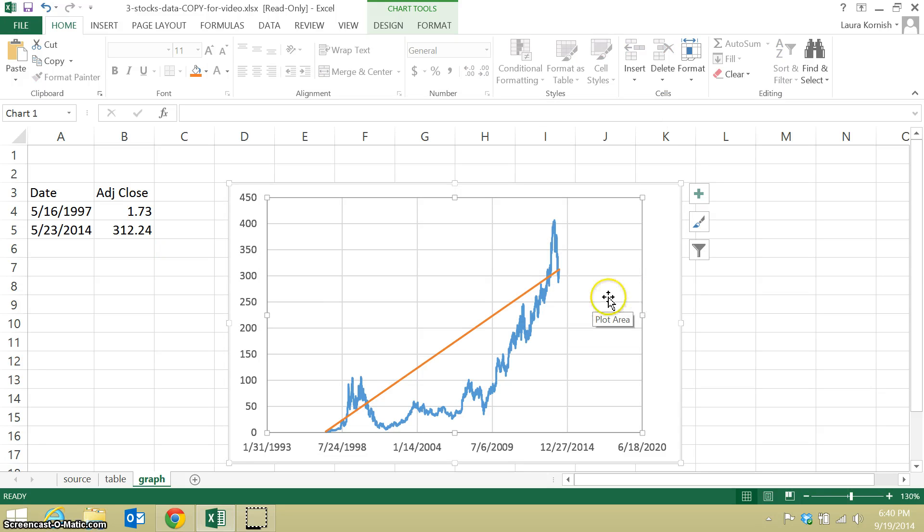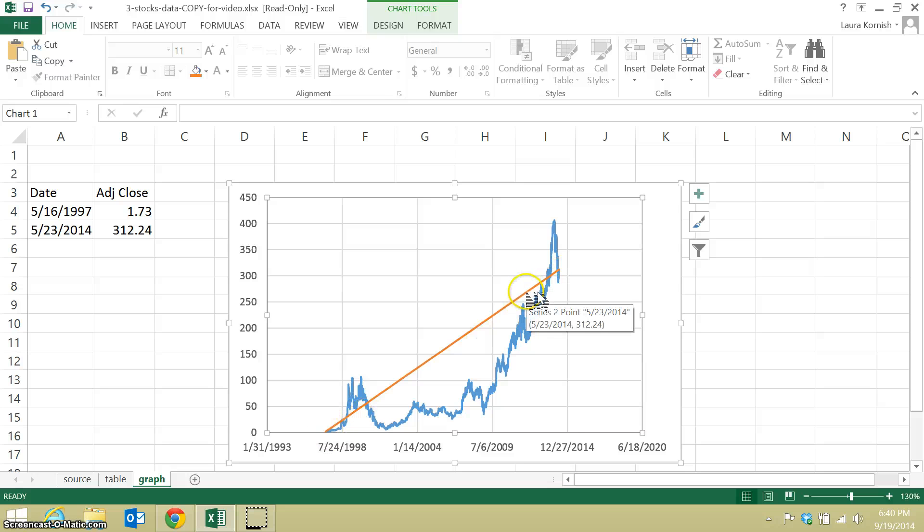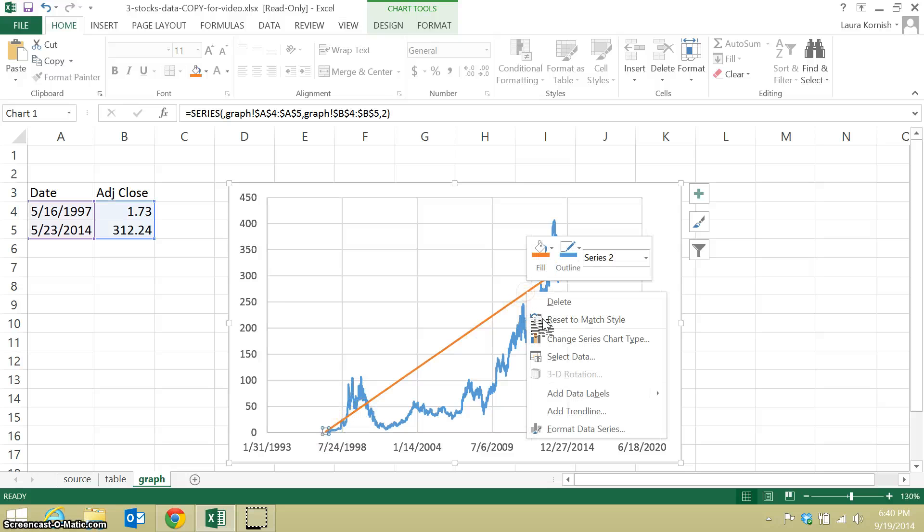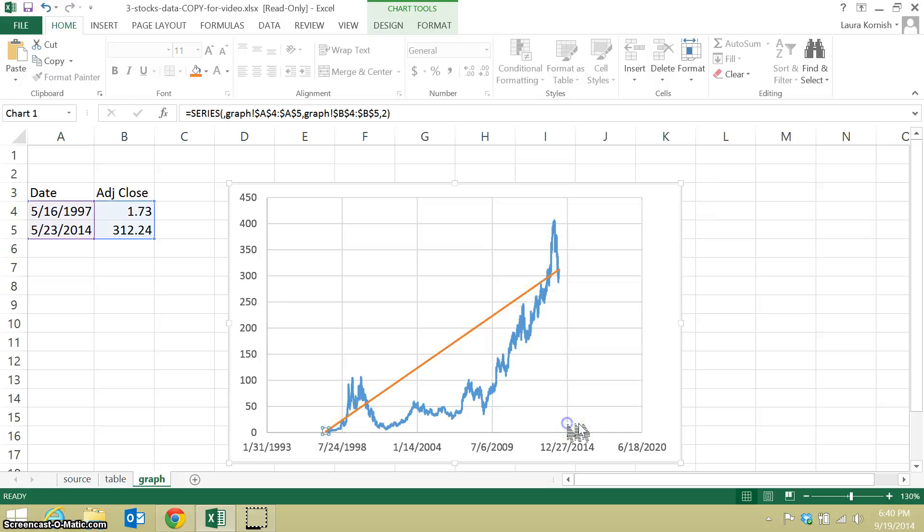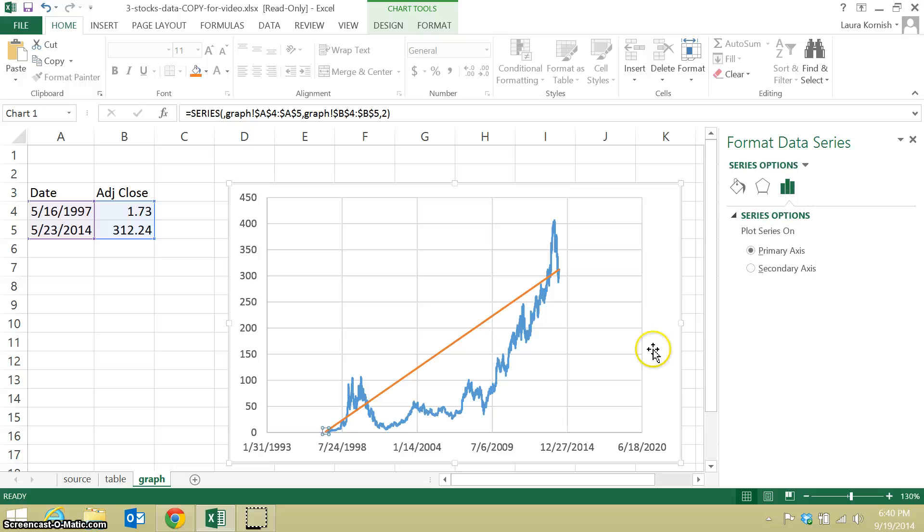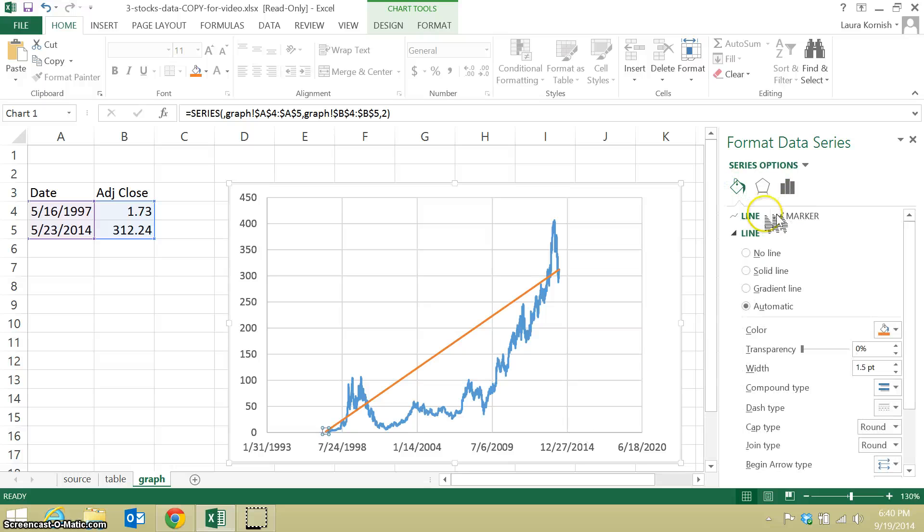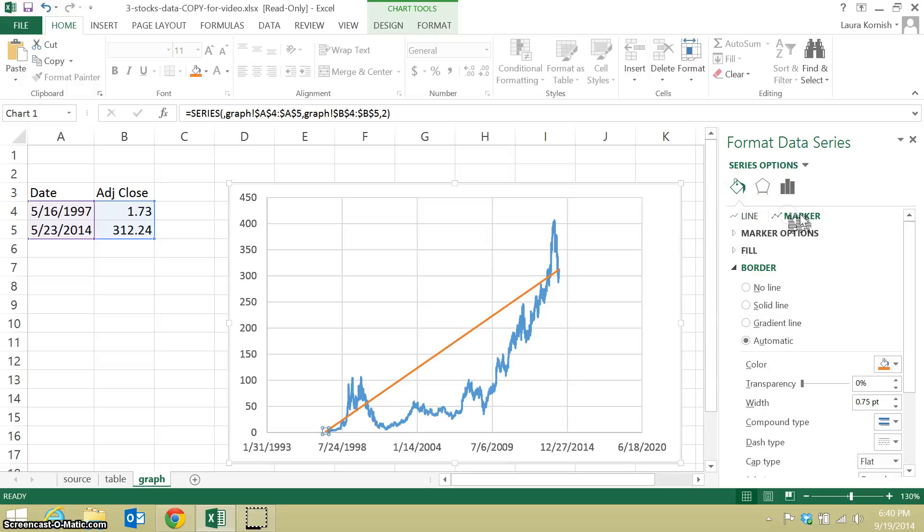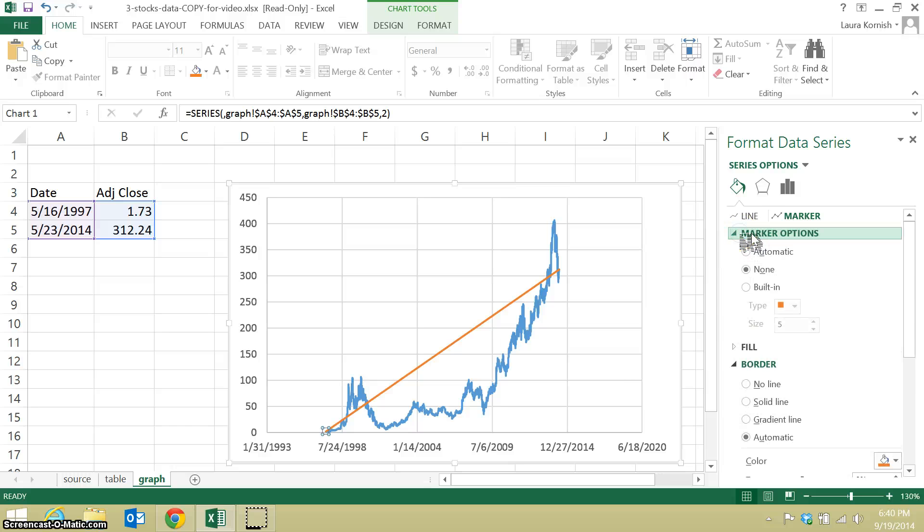Okay, so it added a line that connected the first and last points. I can actually show those points by formatting my data series. Look for the marker and marker options. I use the built-in ones. Good.